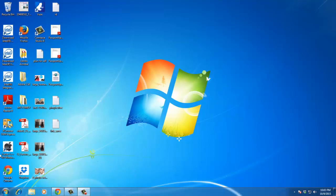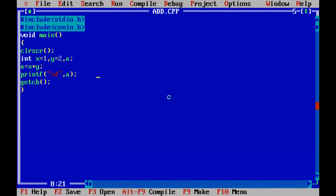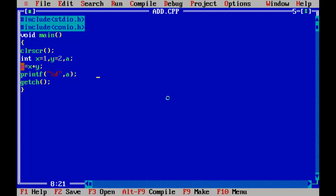We are going to discuss these two. This is the addition program. We are going to discuss the values — we are going to discuss the values in the runtime.